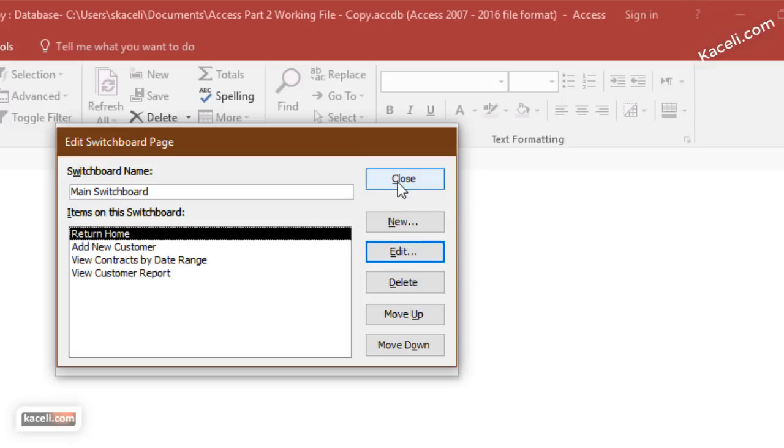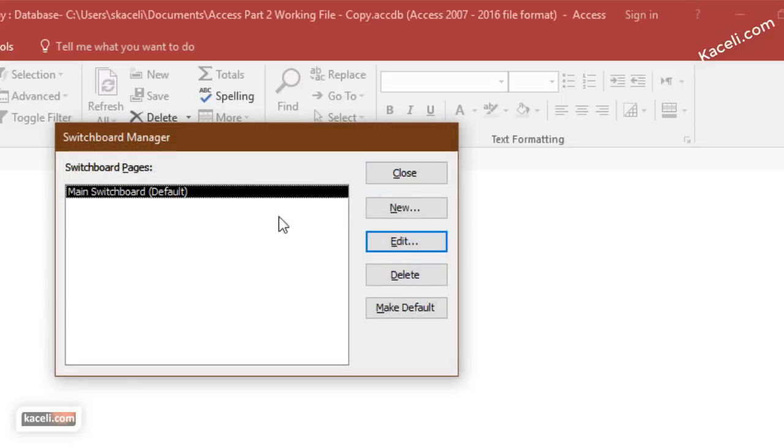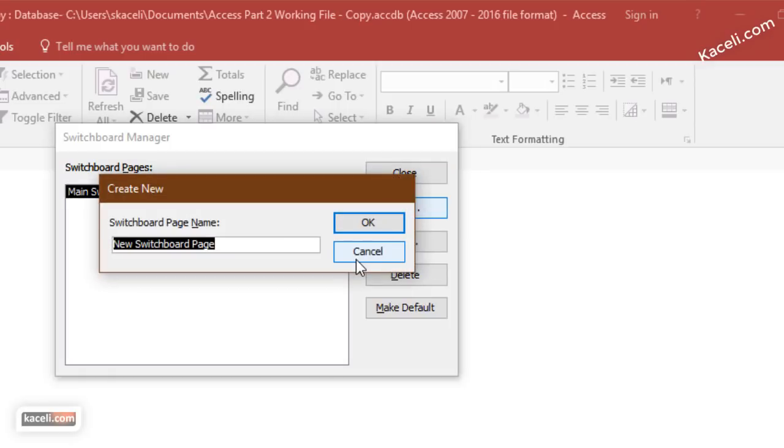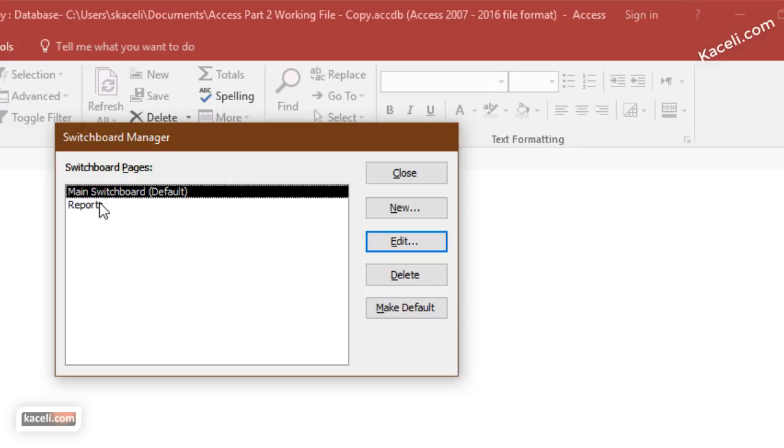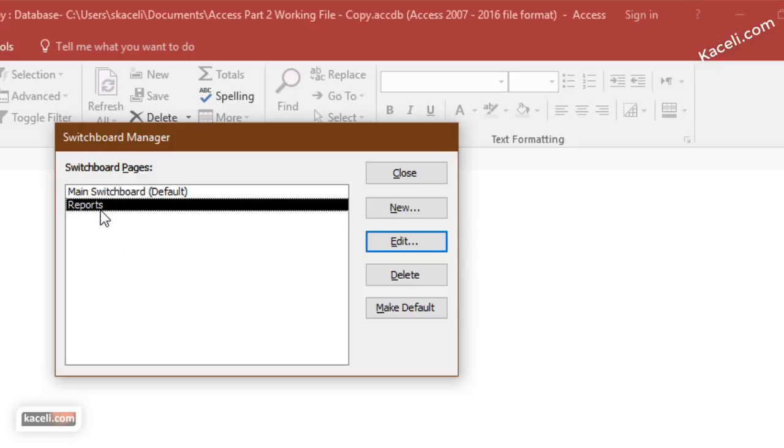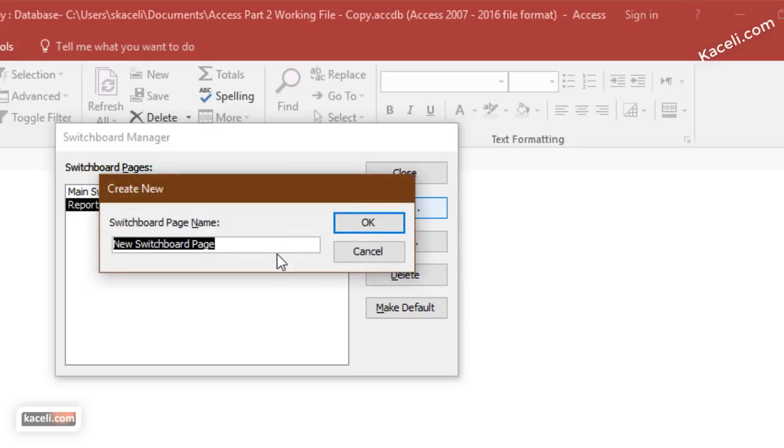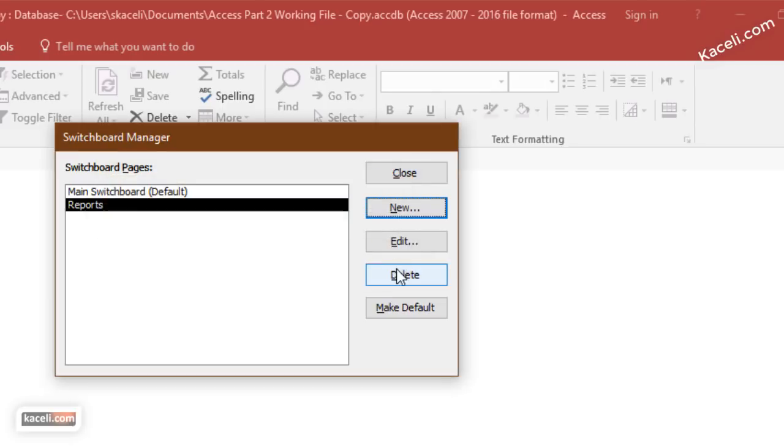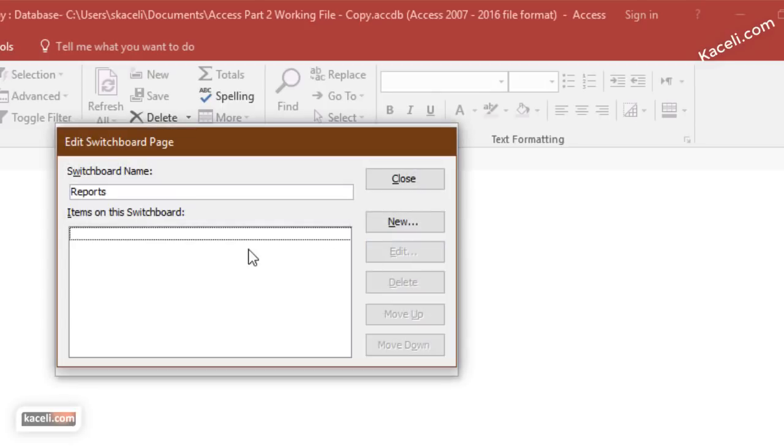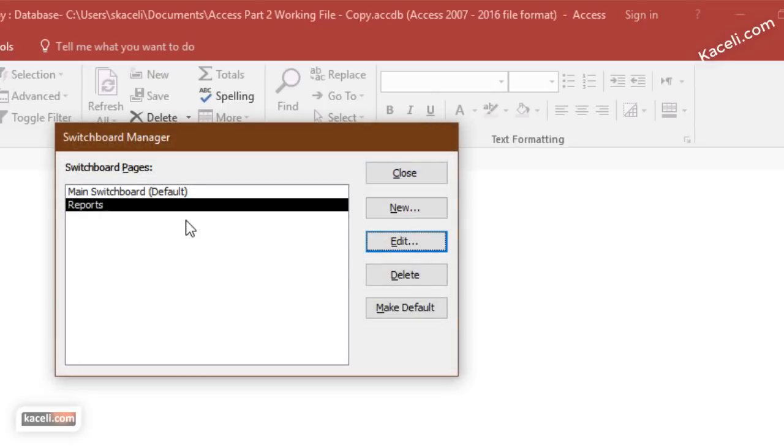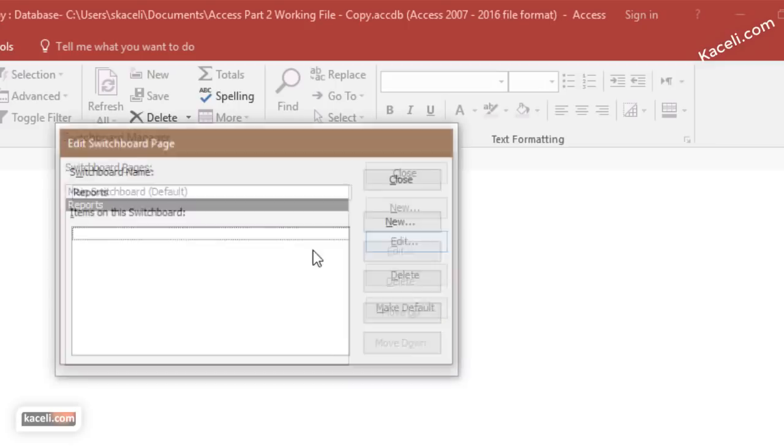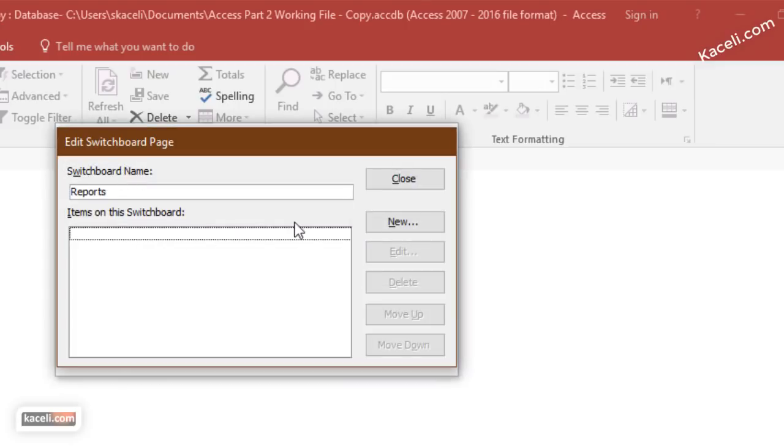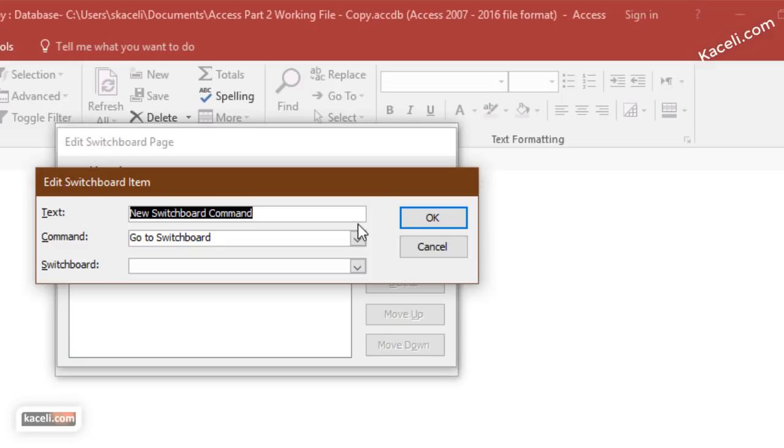So I close the main switchboard. Now I can go and create additional switchboard pages as well. In this case I want a switchboard just called reports. Click OK and now I go into the report switchboard. I click new to add a new item, then I edit the switchboard and add a new item. Let's say I want to view customers.